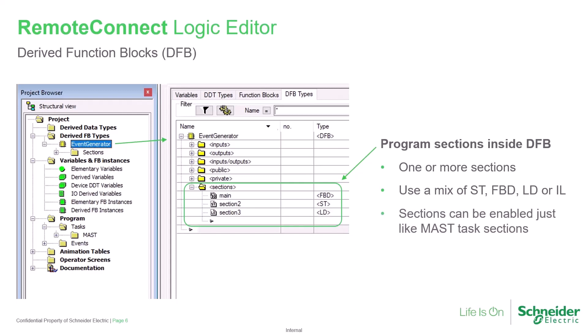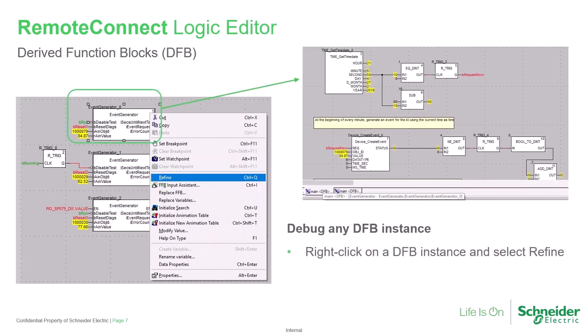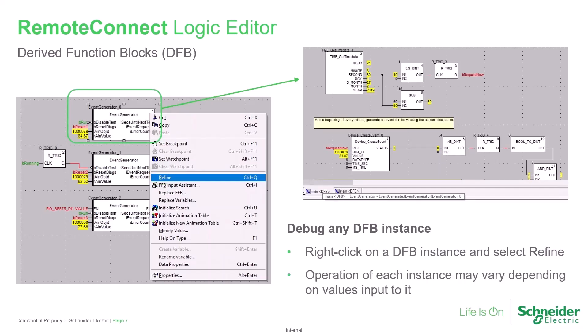These sections may be enabled or disabled with a control object, just as main program or masked logic sections can be. And as a very helpful diagnostic tool, it's possible to debug any DFB instance while connected to the RTU. Just right-click on the DFB instance and select the Refine option. This can be very helpful as the operation of any DFB may vary from others of the same type, depending on the values fed into it.